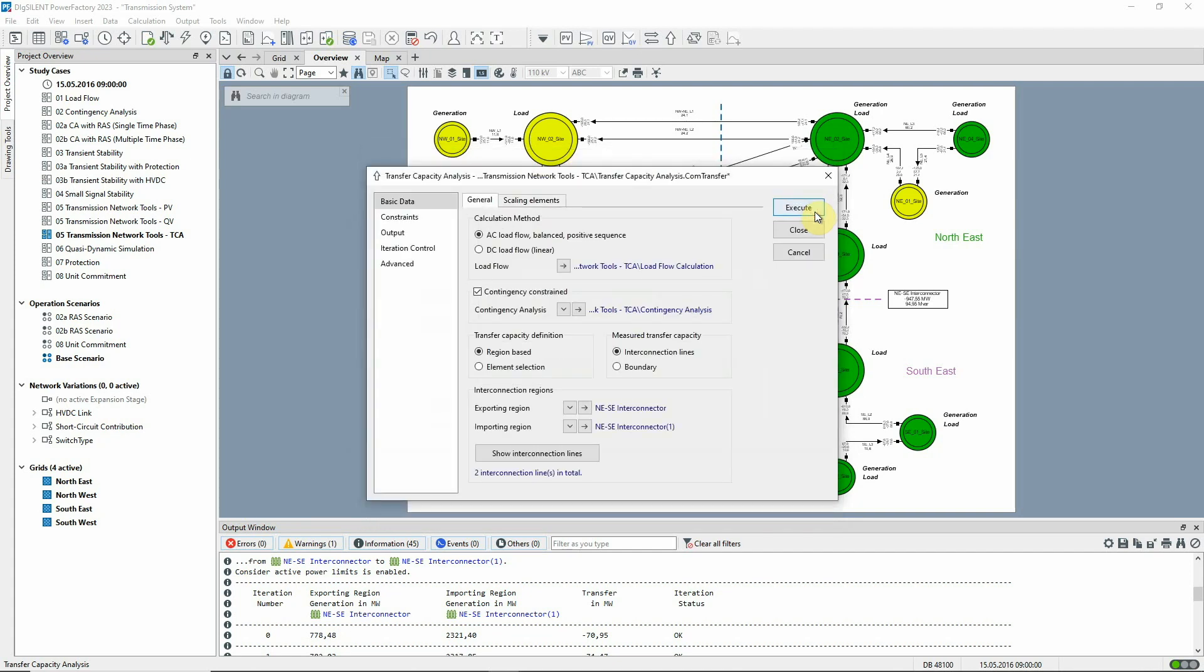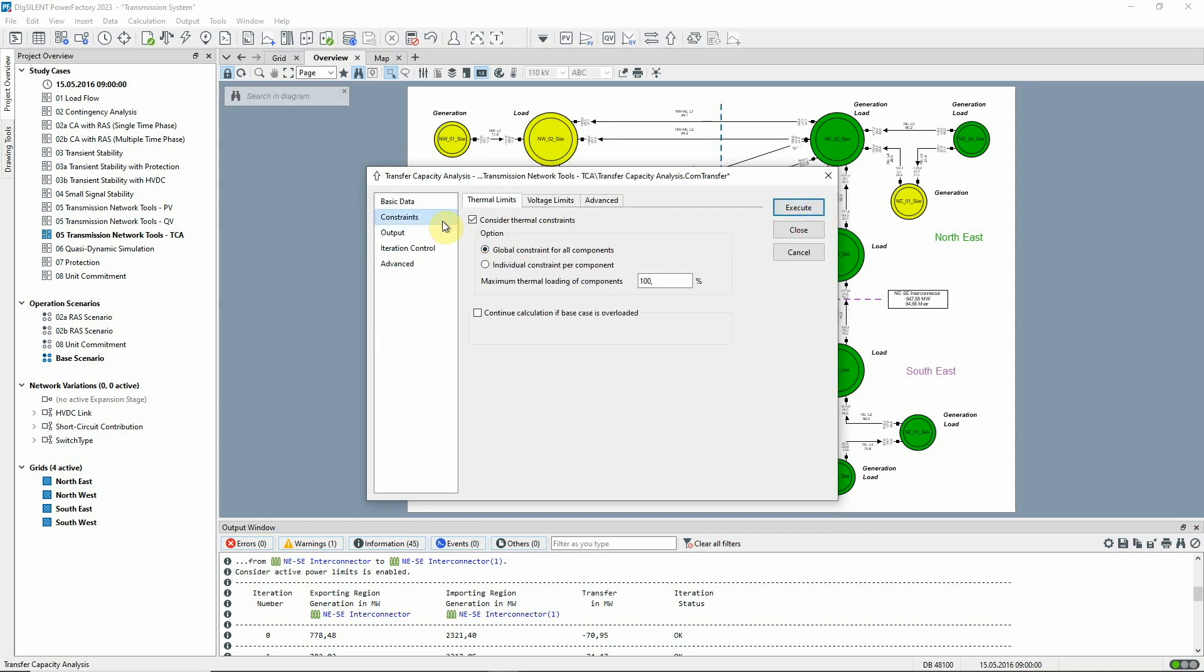Before executing the analysis, there is a further consideration. It's likely that elements overloaded due to faults will be able to exceed their thermal rating for a limited time, provided that post-fault actions to reduce the overload are available. For this reason, we will increase the maximum thermal loading of the components to 150%.